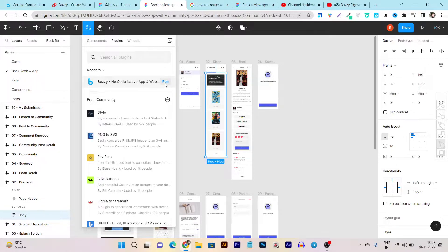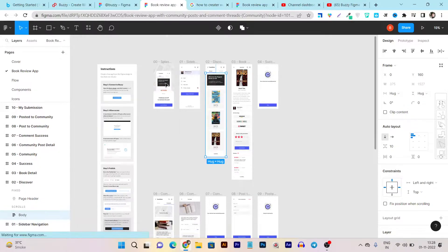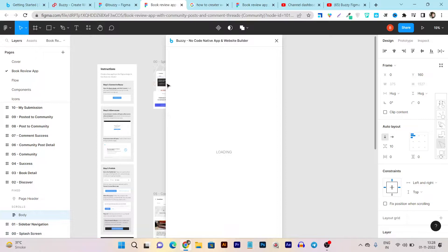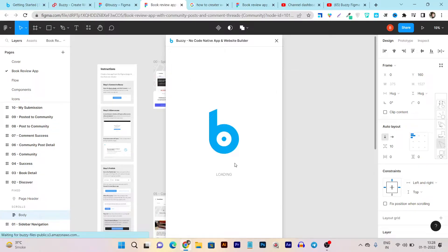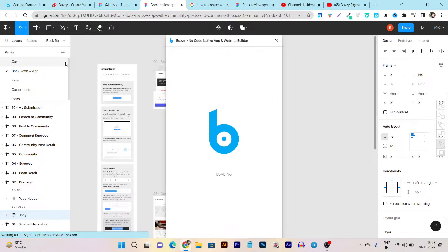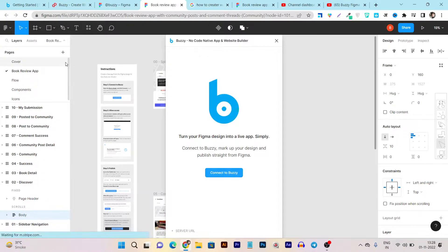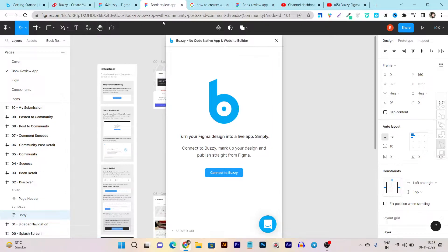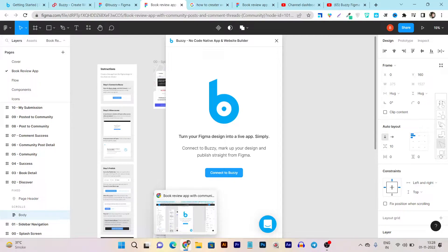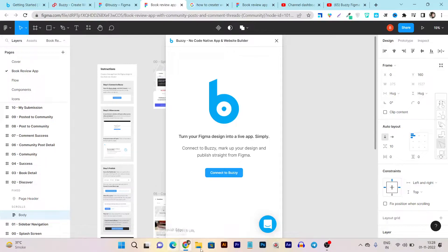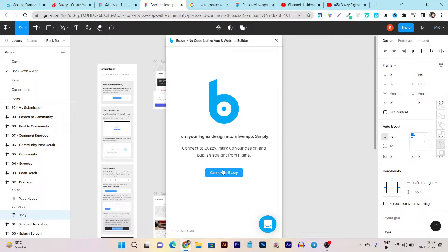Once your design is done, just click on the run button here and you can see the Buzzy platform is working. The first time it will ask you to get connected with Figma if you are working on the web app. I'm talking about the website on figma.com.